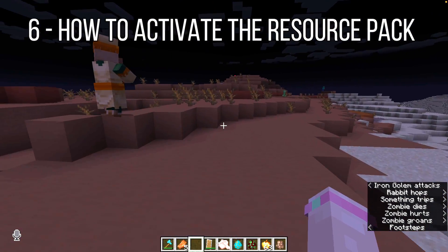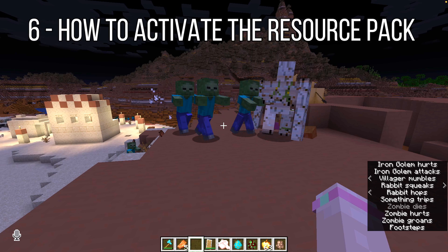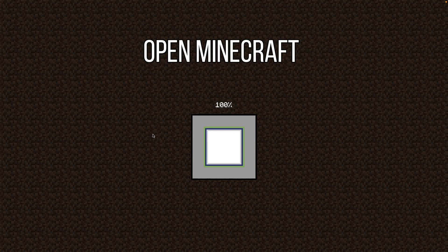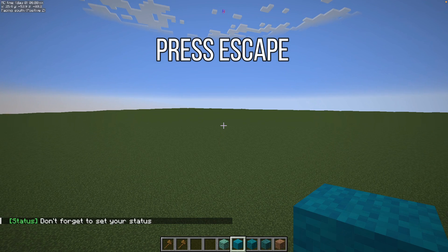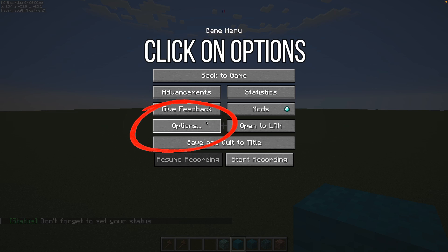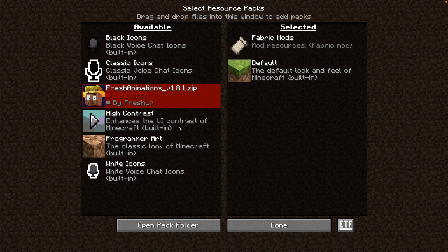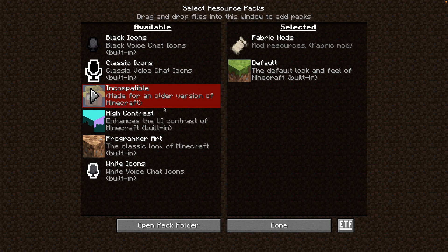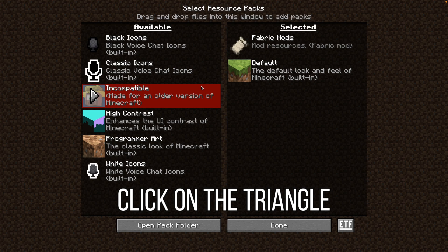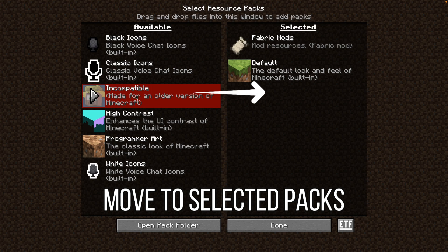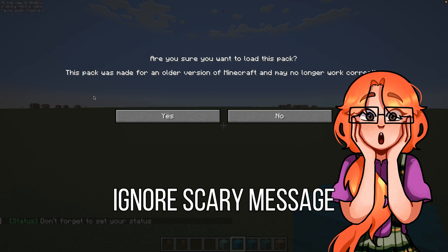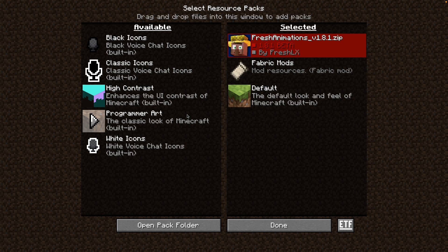We need to tell Minecraft to actually use that Resource Pack. So open Minecraft and once you're in the game, press Escape. This here is the Options button — click on it and then click on the Resource Packs button. Here on the left you can see all the Resource Packs that are available, and Fresh Animations should be in there now. Give it a quick click and that moves it to the side where your active Resource Packs are. At this point Minecraft will probably give you a little scare, but just ignore that — that's not a problem. Just click the Yes button.